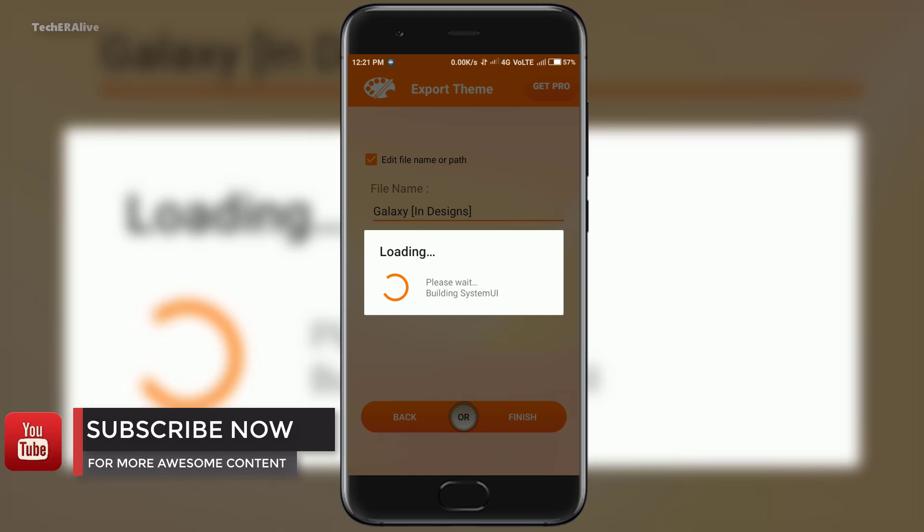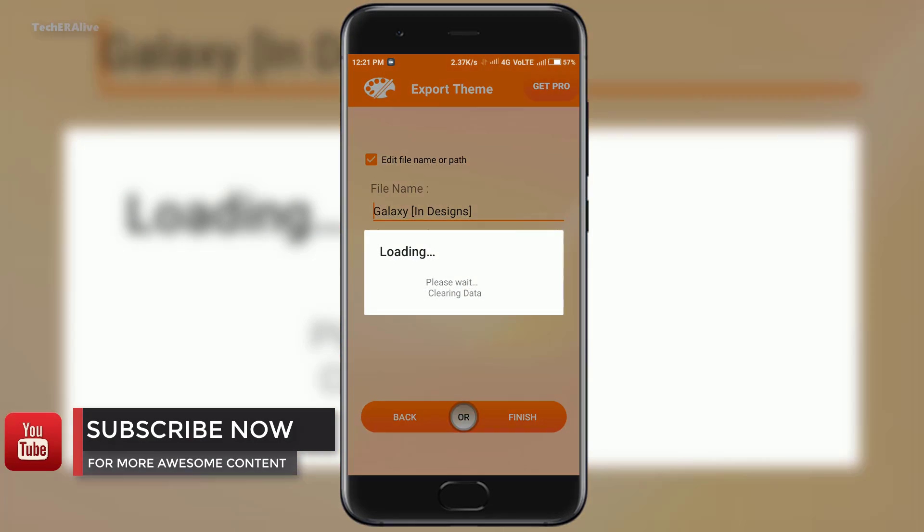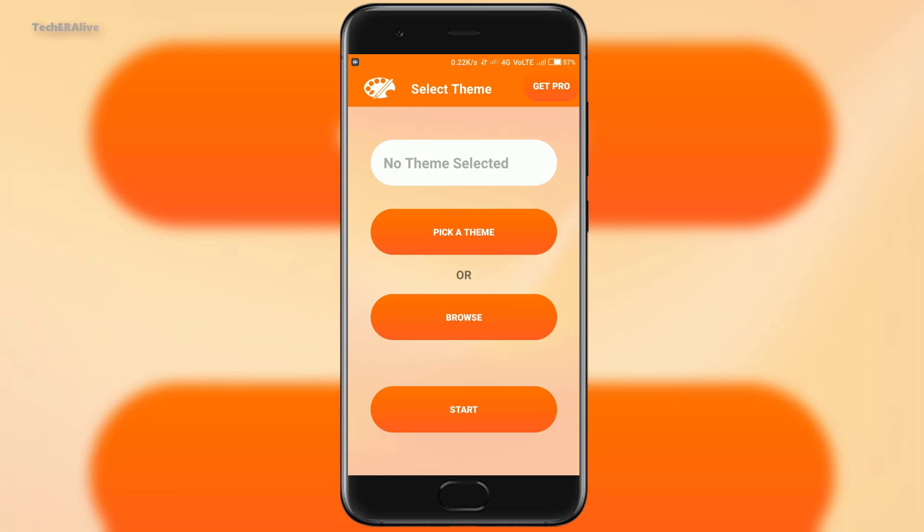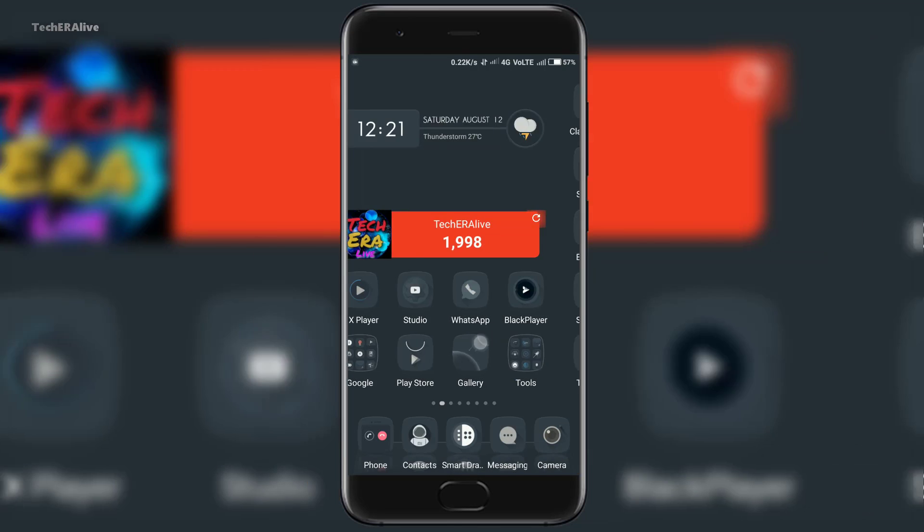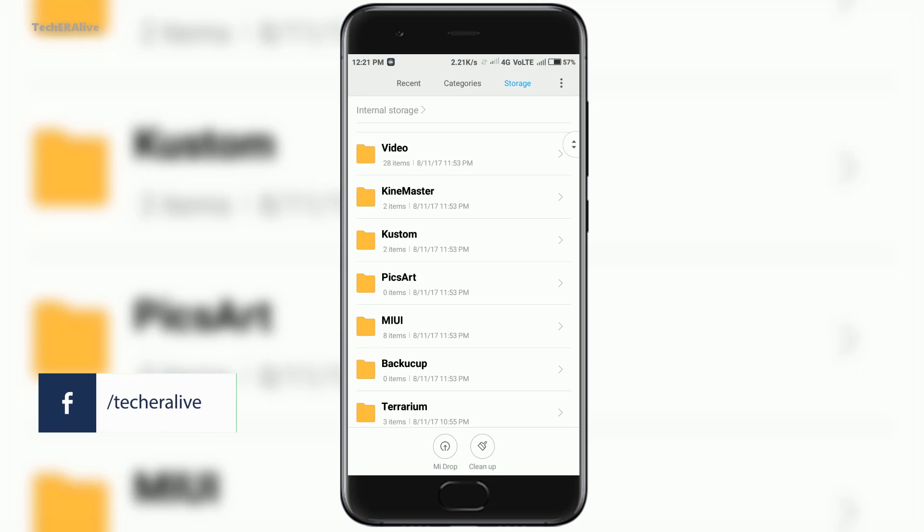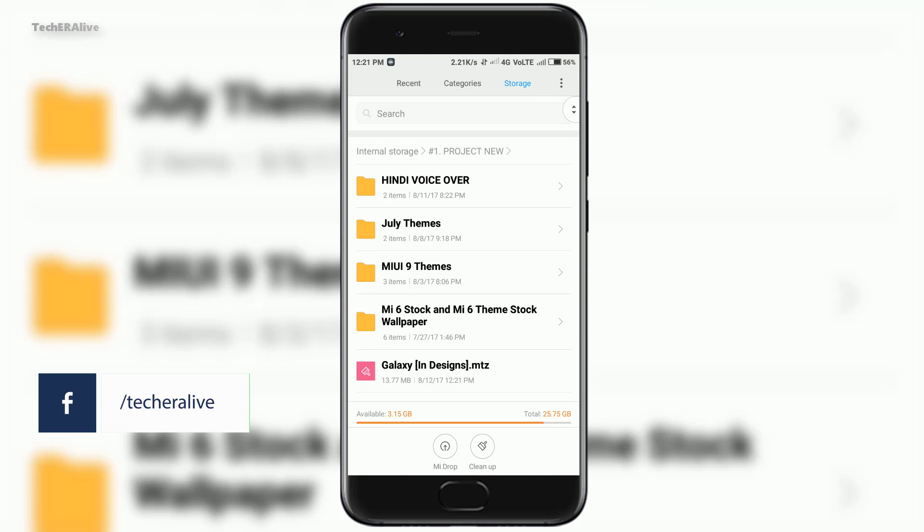Then hit the next button. Tap the edit file or path, then untick the use of the default path. Then hit the three dot gray button to save the theme in your desired folder. As for me it is project new, then hit OK.